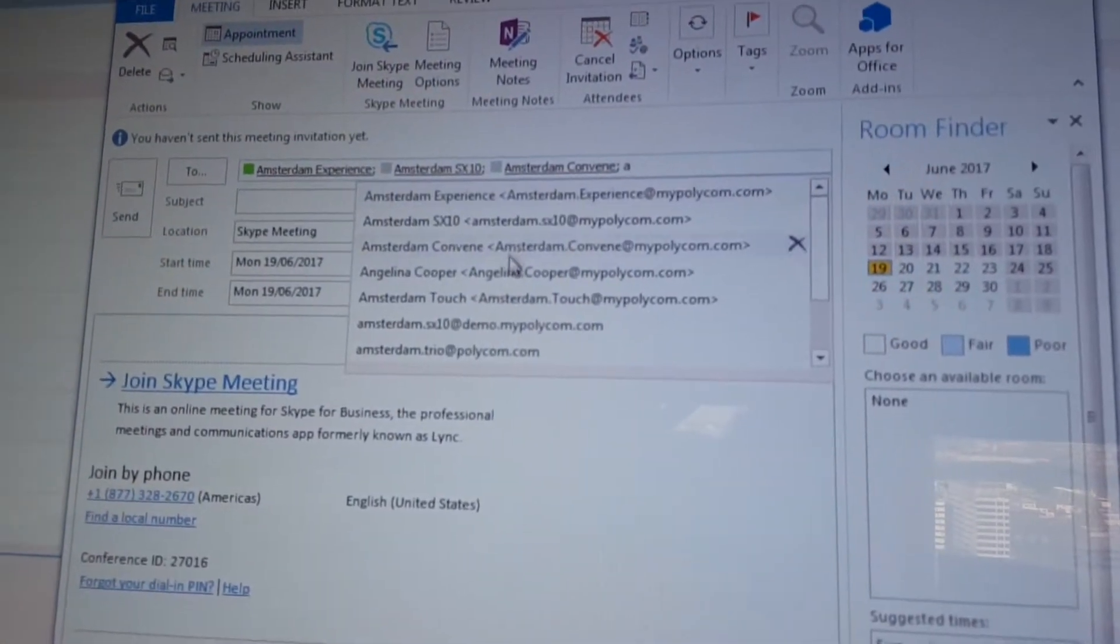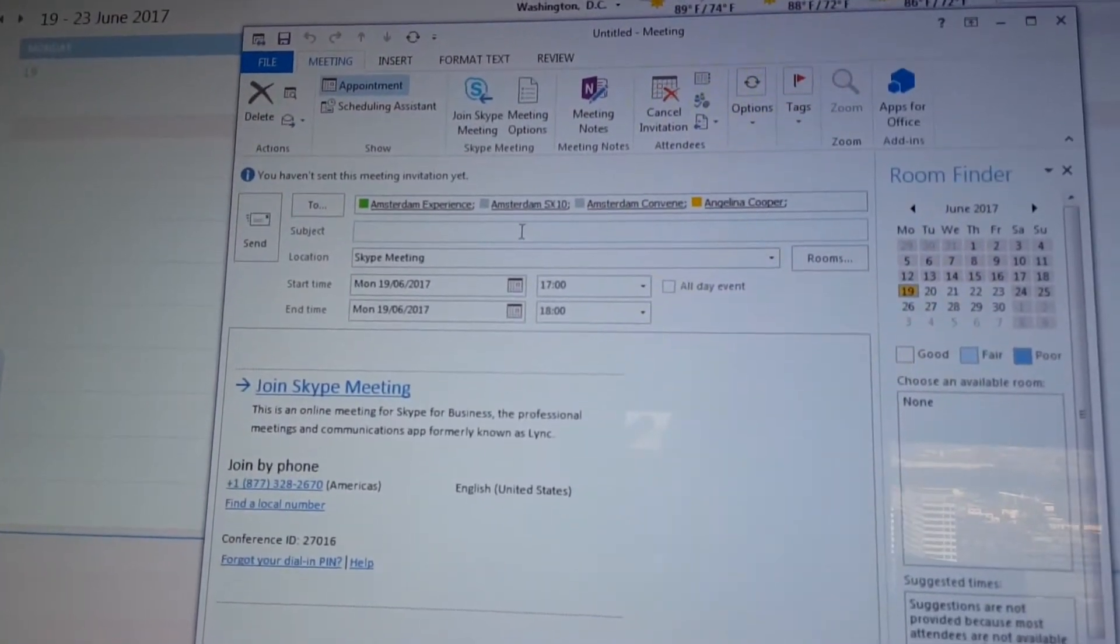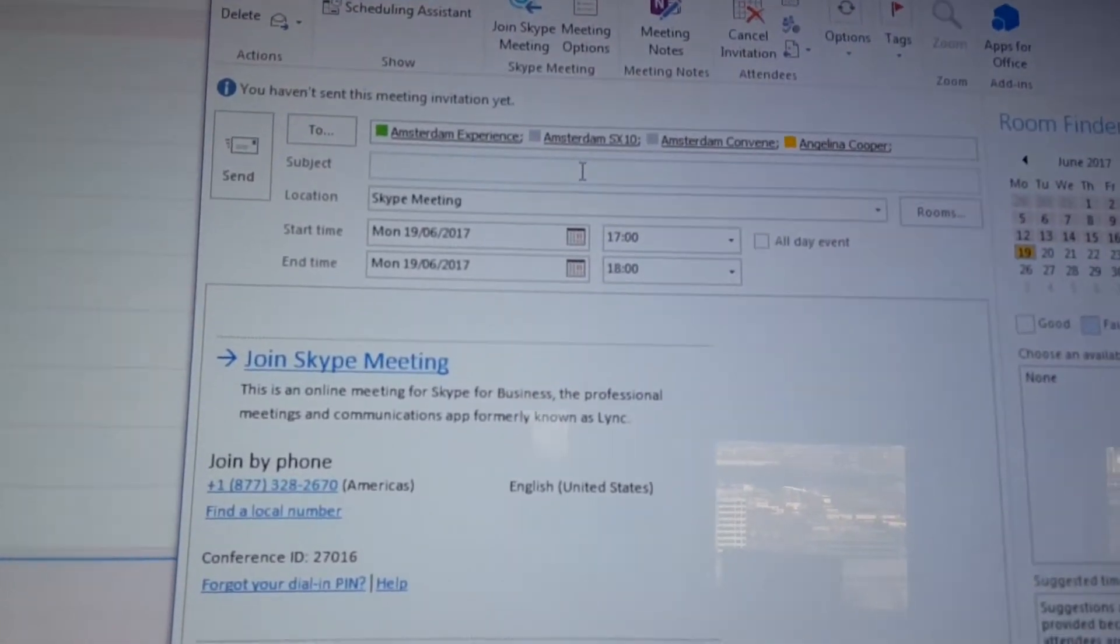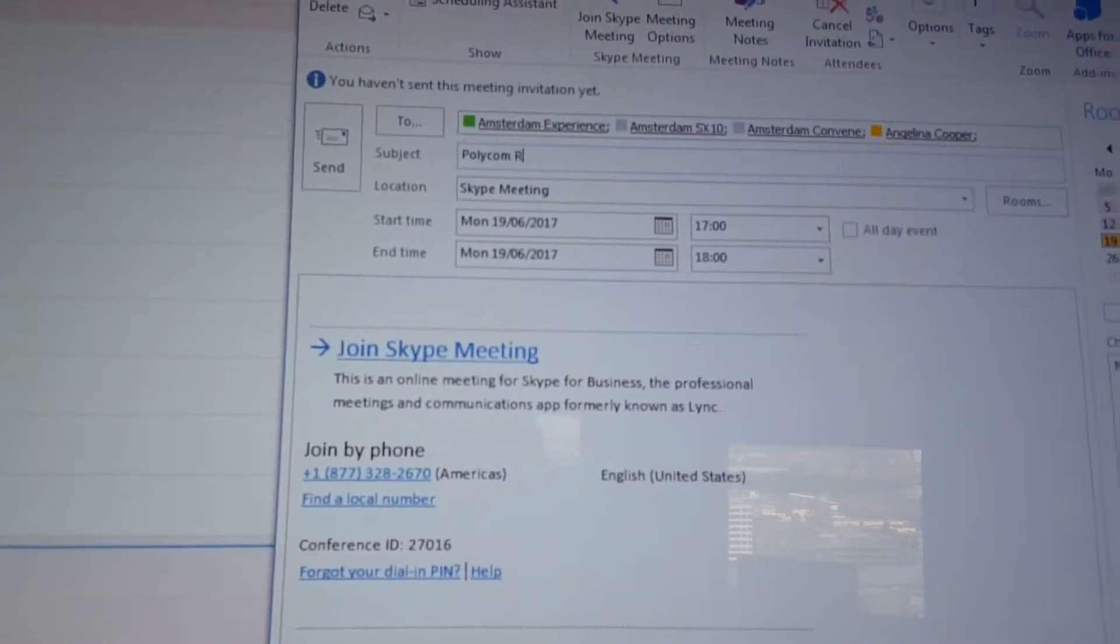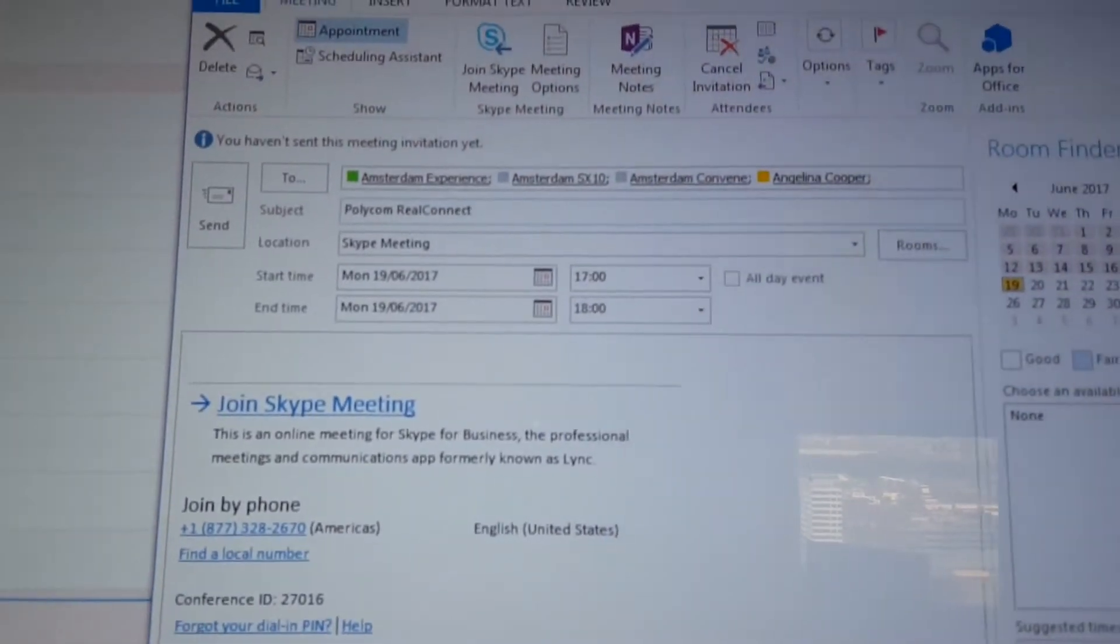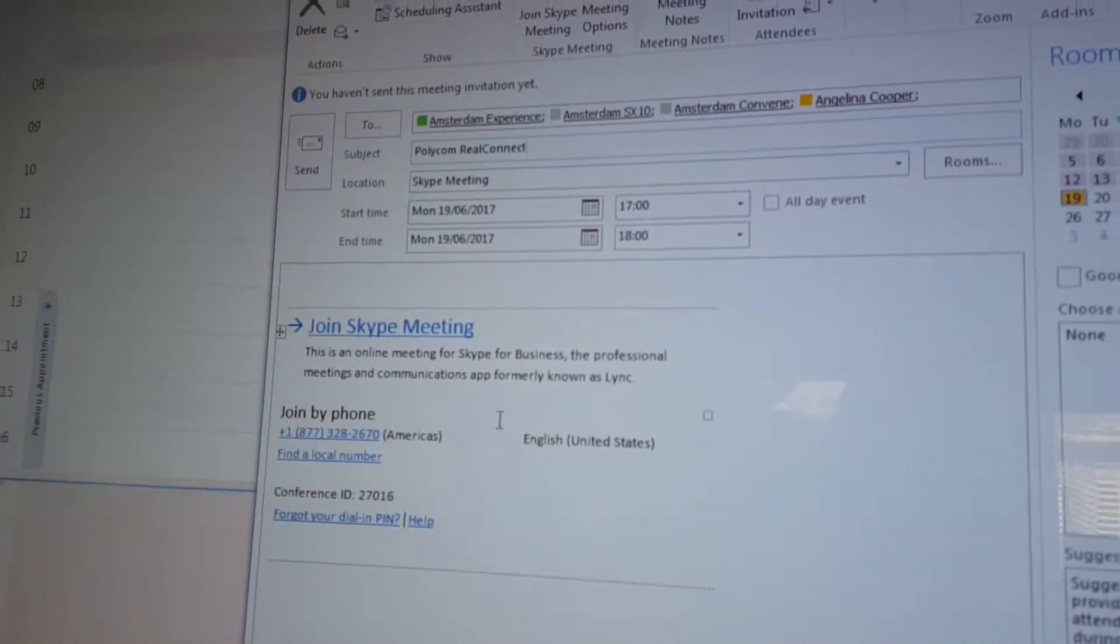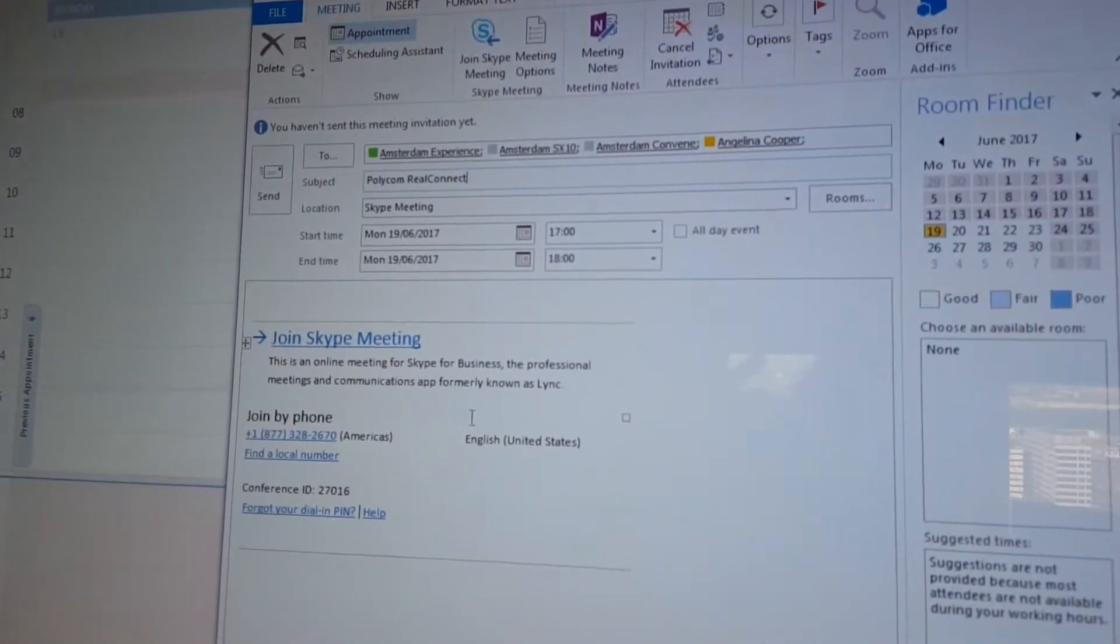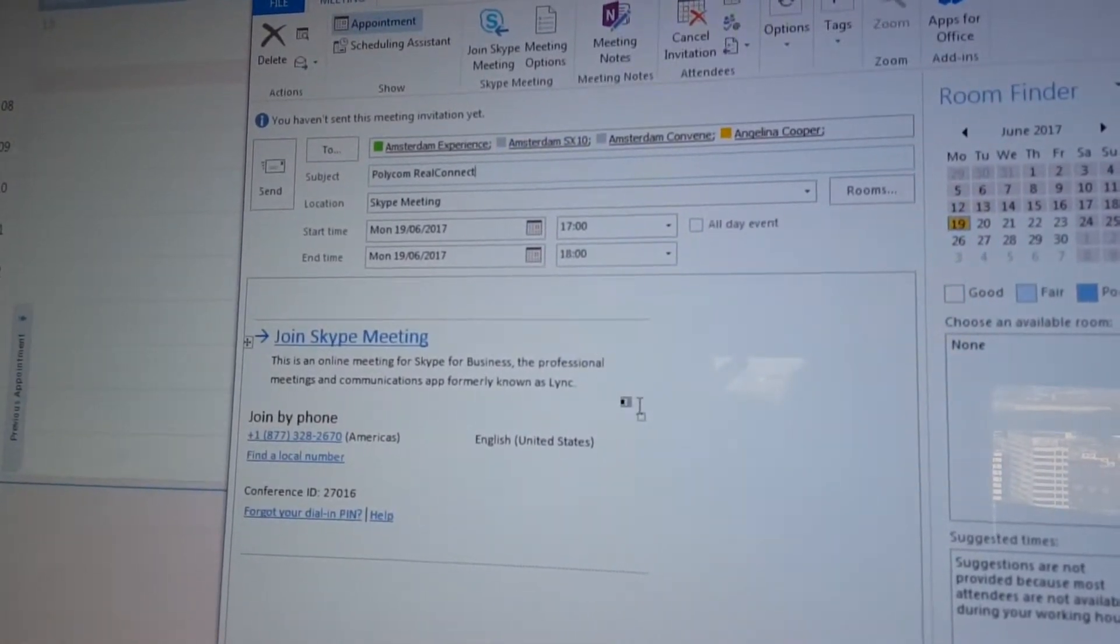Alright, so once we have that defined, we put in a subject. So let's say Polycom Real Connect. Right, so we have that here and we're all set. So we got all the details here in here. So the nice thing is, as soon as we send this one out, we will also send it out to the SX10.